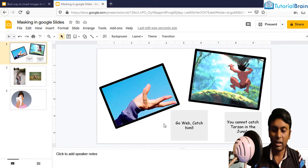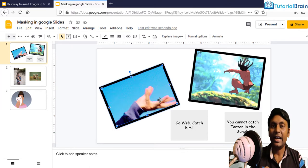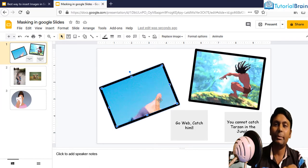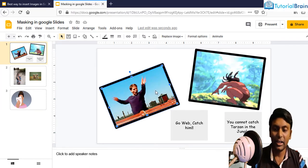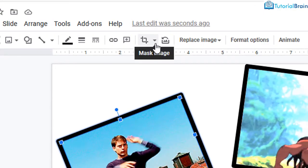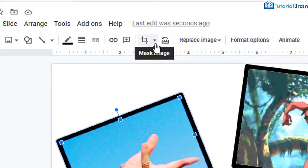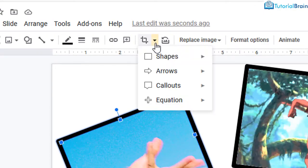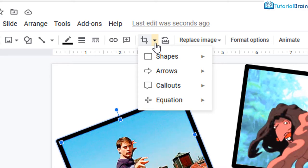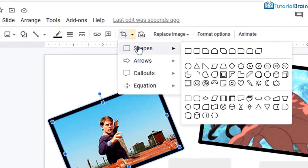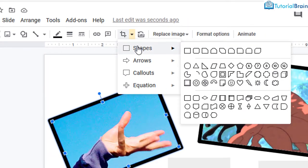For example, I have this image and if I want to make a different shape of this object or this image, I have to just go to image masking in the toolbar. This is called mask image. Click here and you have multiple options. For example, you have shapes wherein you can choose various shapes.